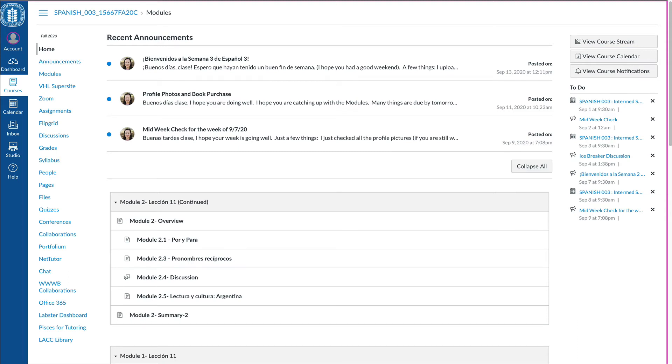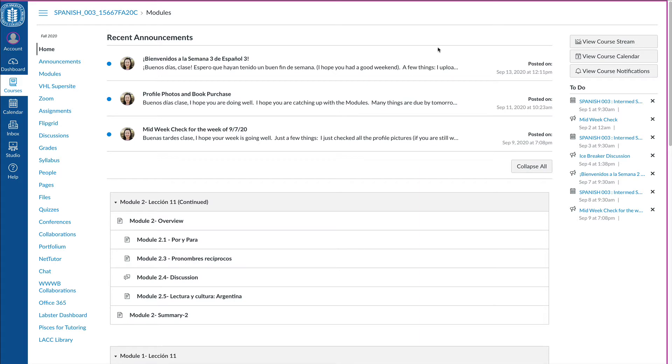Buenos días clase. Hoy voy a mostrarles sobre el módulo y también las grabaciones que tienen que hacer en vhlcentral.com. Entonces primero cuando llegan aquí, when you first get here, you should be able to see the announcement.